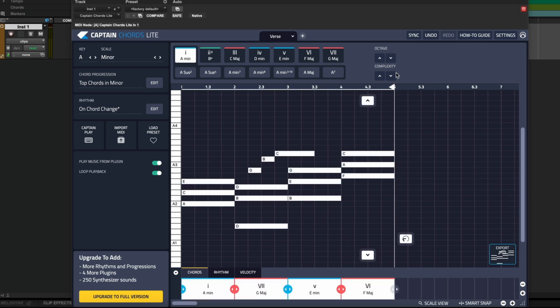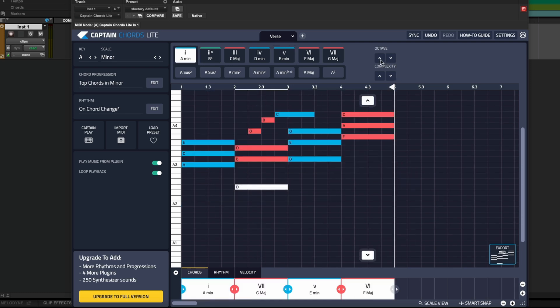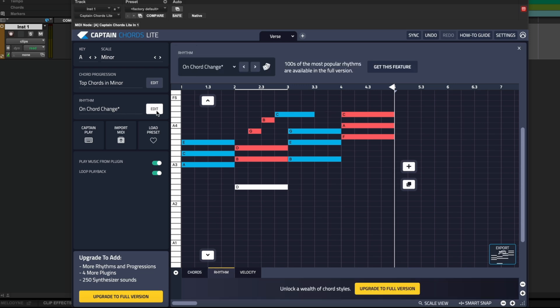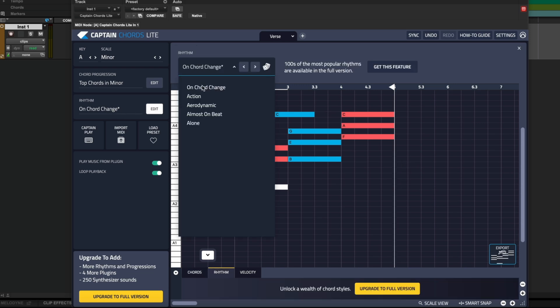We can also select all chords and change the octave for all chords at once or by selecting them individually. If you want to try a different rhythm, there are several rhythm presets you can choose from. Let's try Action.